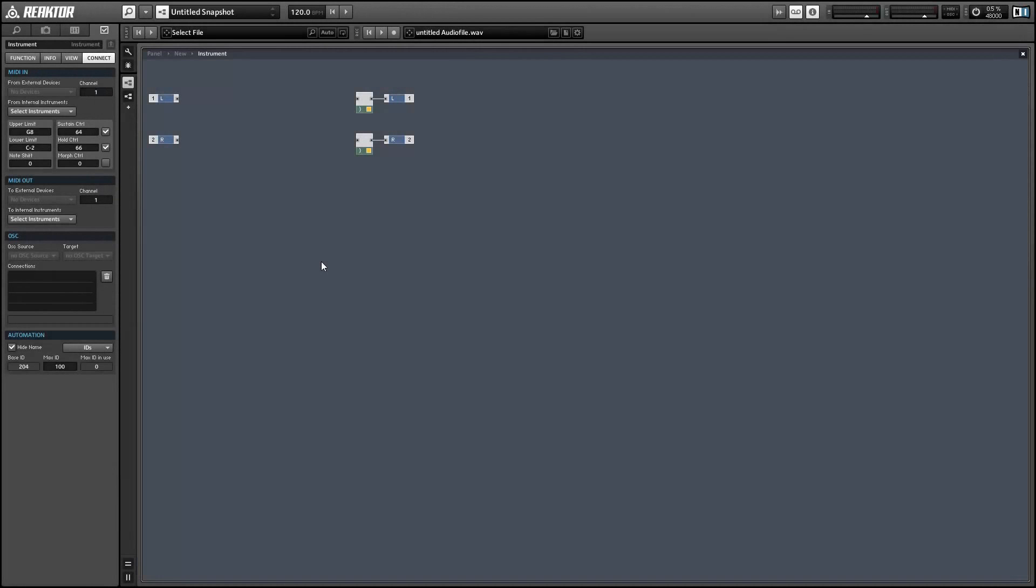Hey guys, this is Salamander Anagram with ReactorTutorials.com and in this video I'll show you how to implement filter tracking in Reactor. This is a pretty simple operation, it'll just take a few minutes.